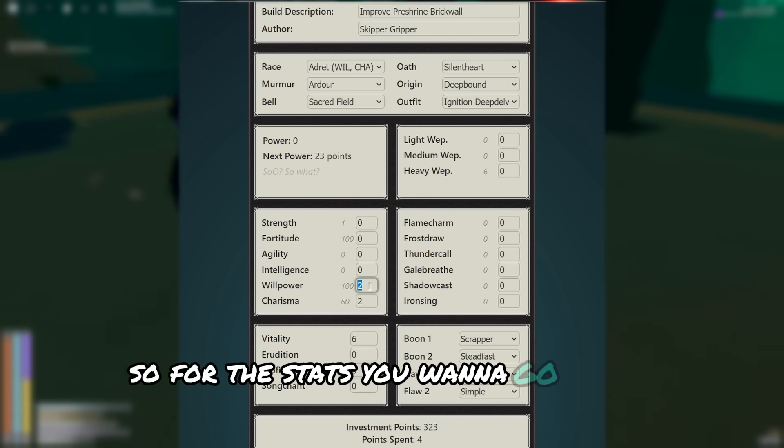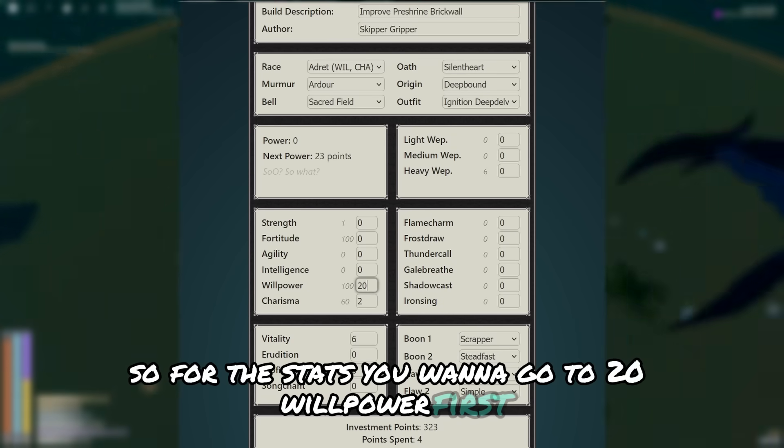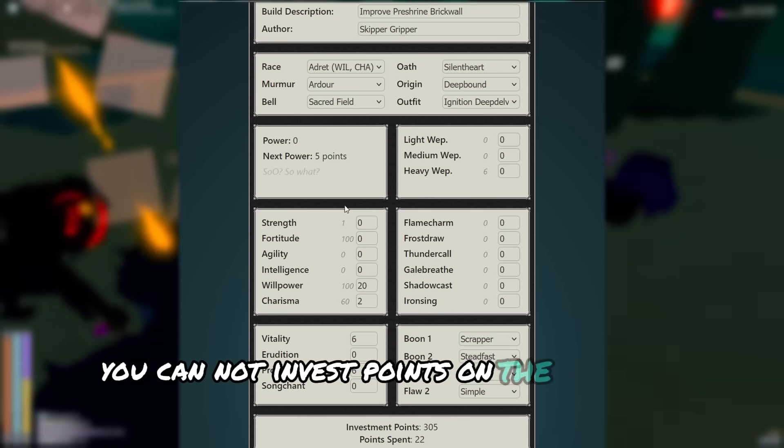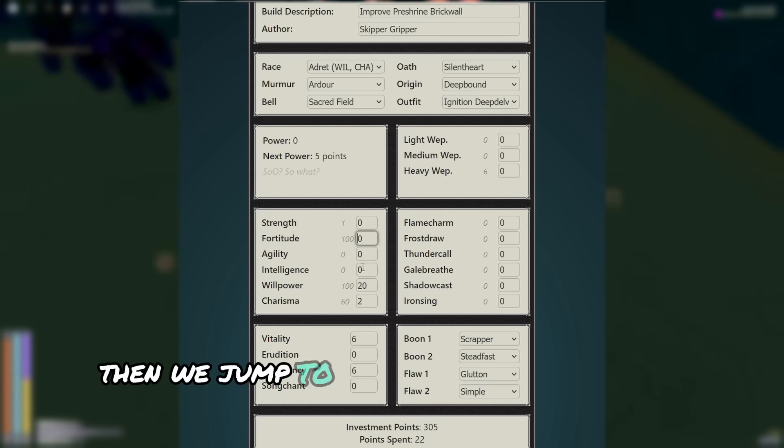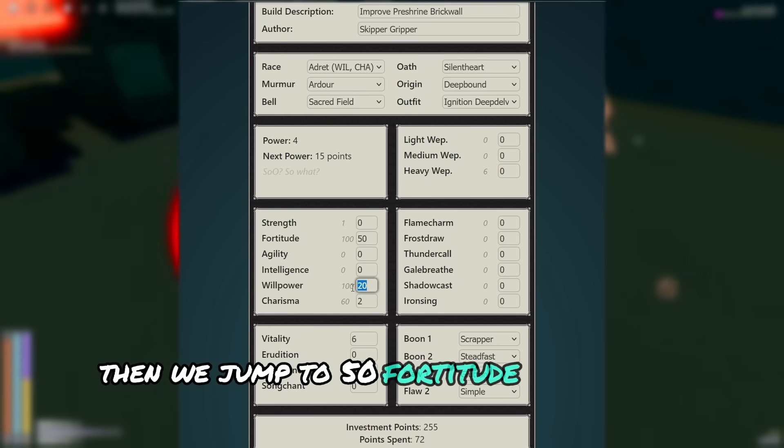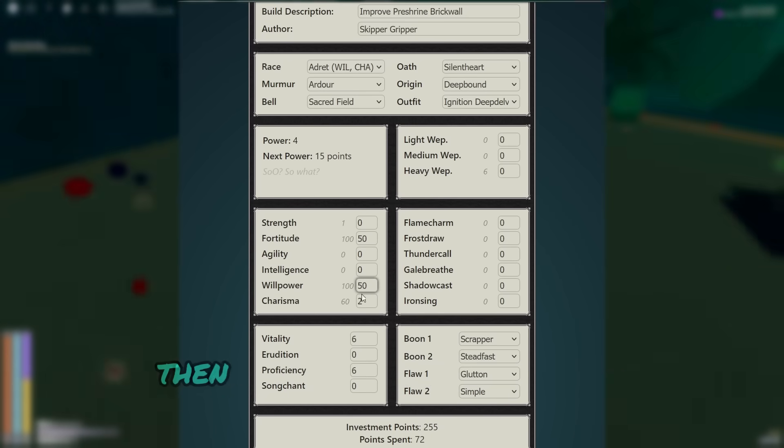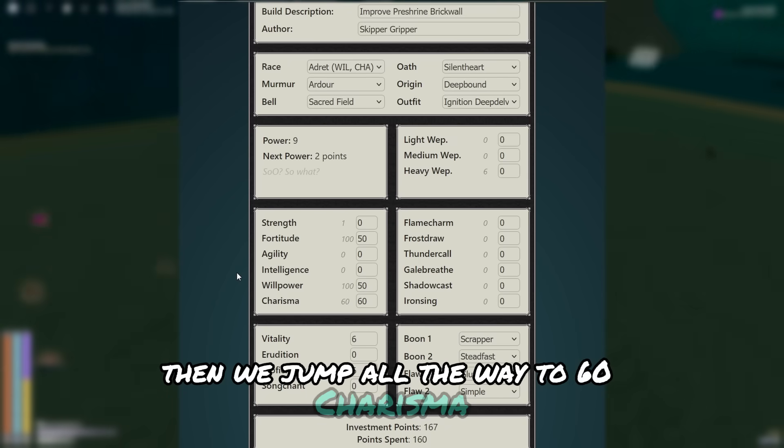Alright, so for the stats, you'll want to go to 20 willpower first. You can invest points on the starting screen if you need to. Then we jump to 50 fortitude, then to 50 willpower, then we jump all the way to 60 charisma.